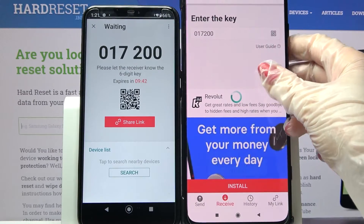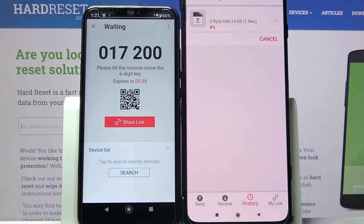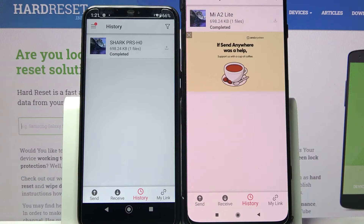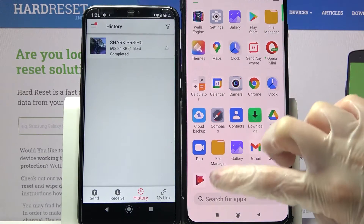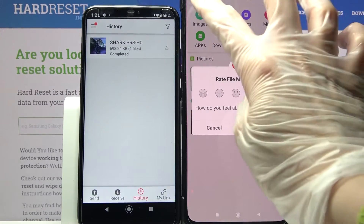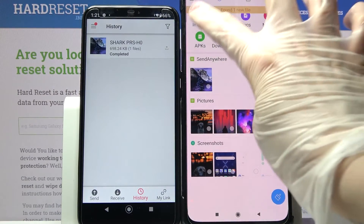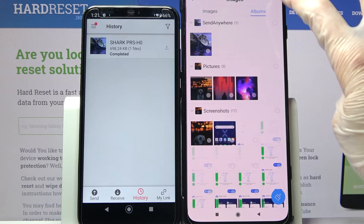Now we need to wait. As you can see, my photo was successfully sent. If you wish to check it out for sure, you can always go into file manager, click on images in my case, and look for the 'Send Anywhere' section.